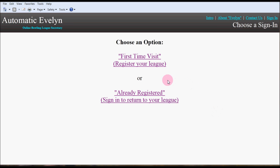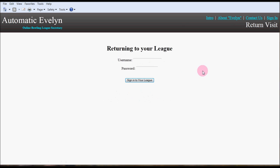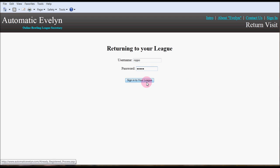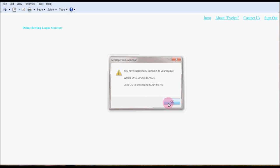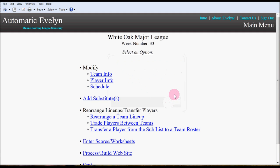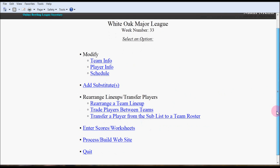I've already created the sign-in for this league, so we'll go to already registered where you're asked to enter your username and password. Click sign into your league and then it says you have successfully signed into your league, the White Oak Major League. It brings up a very plain basic menu which is by design because you want it to be as simple as possible, with no hidden drop-down menu options or anything to worry about.